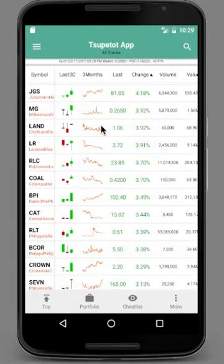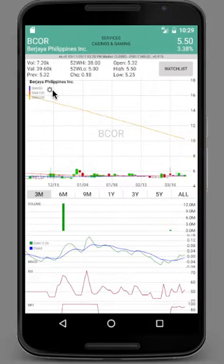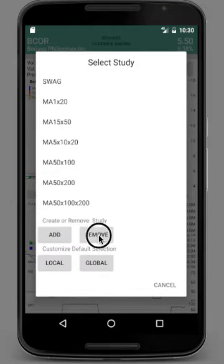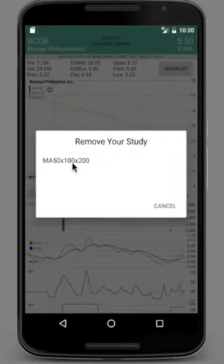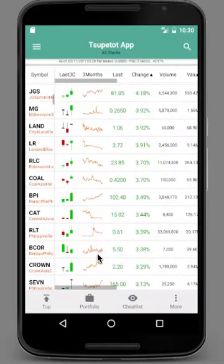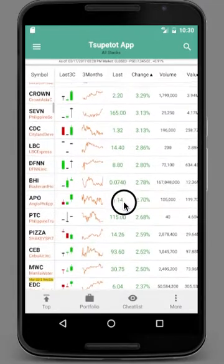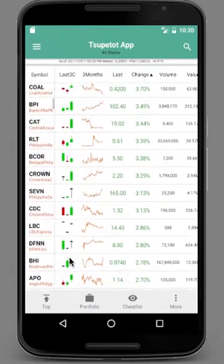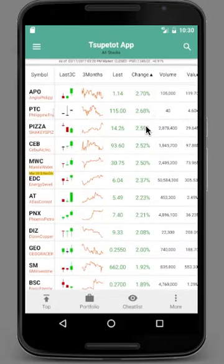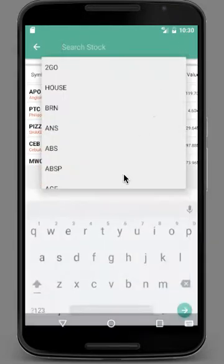If you want to add more, you can do so by clicking Add. If you want to remove, you can remove those studies you specified. If you click this, it will be removed. Basically that's it for customizing the indicators for the charts.